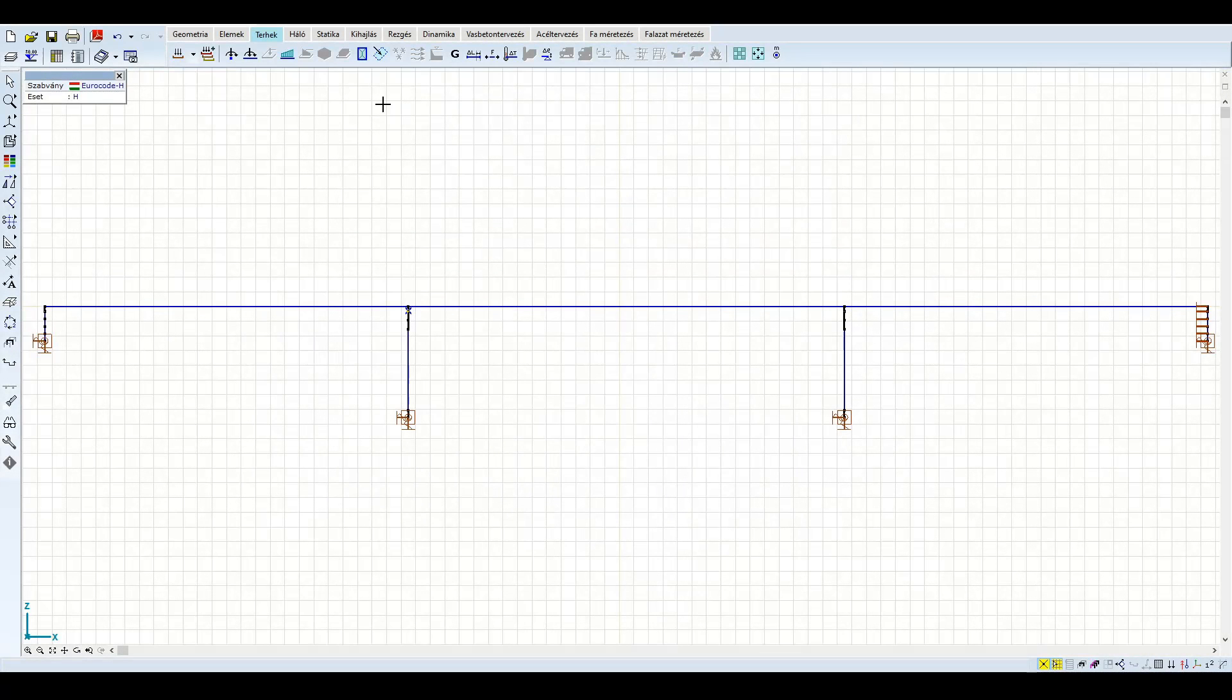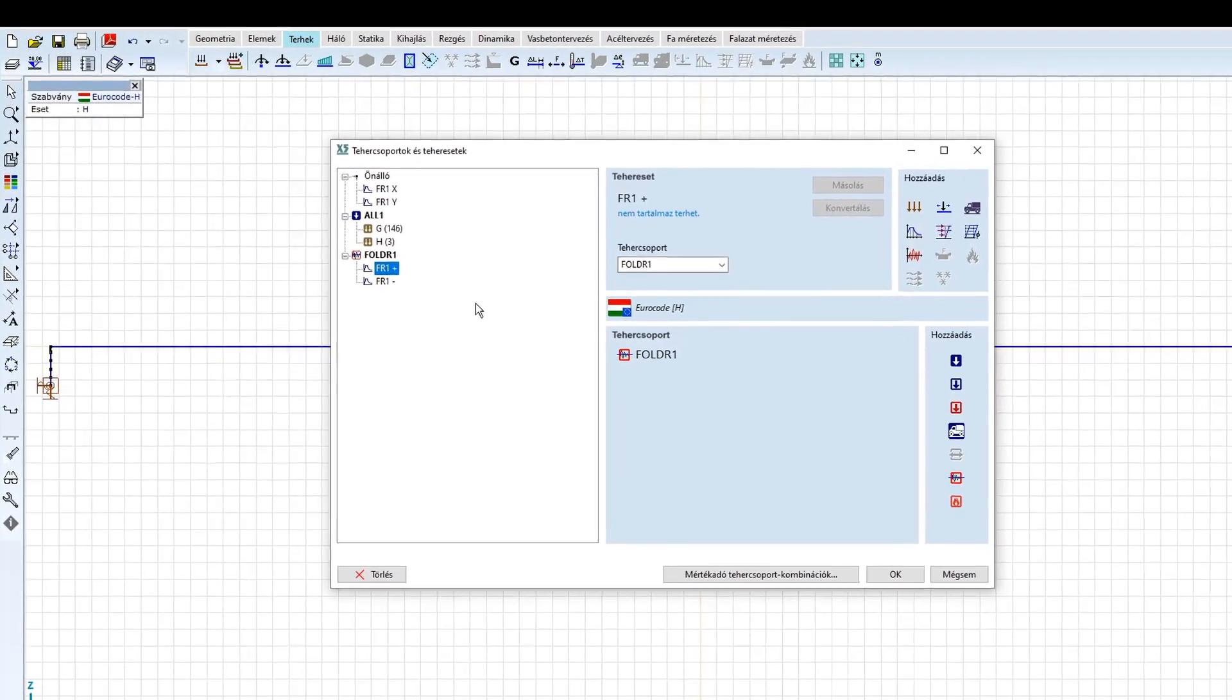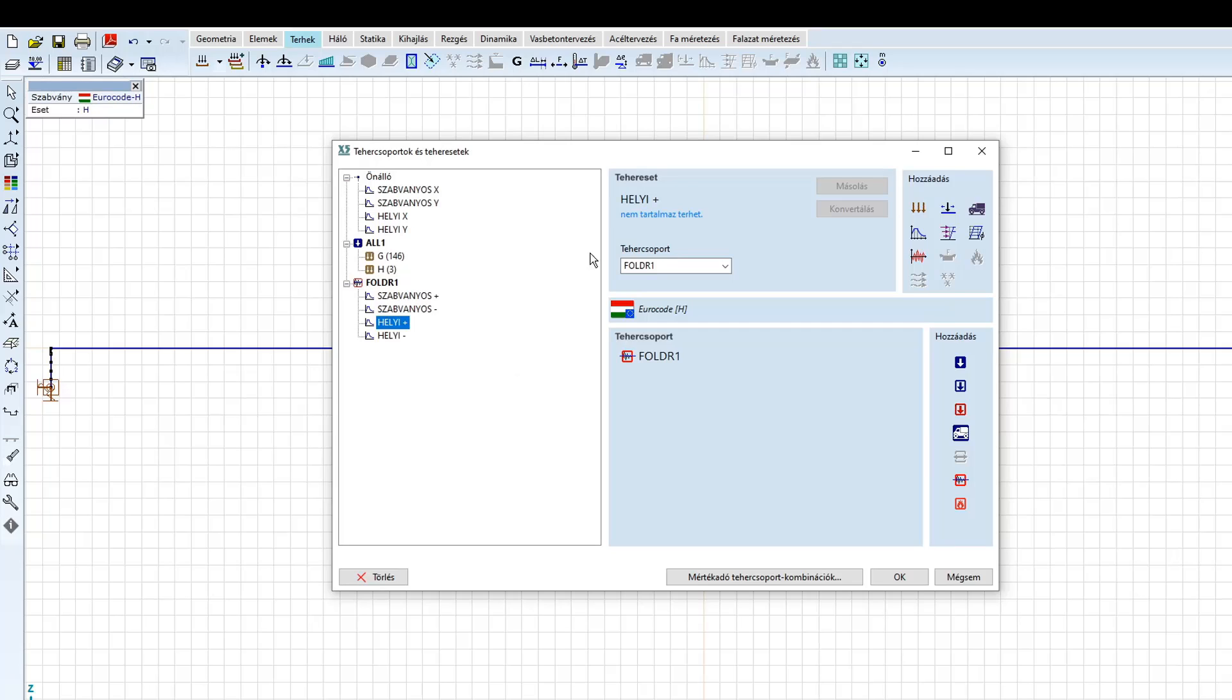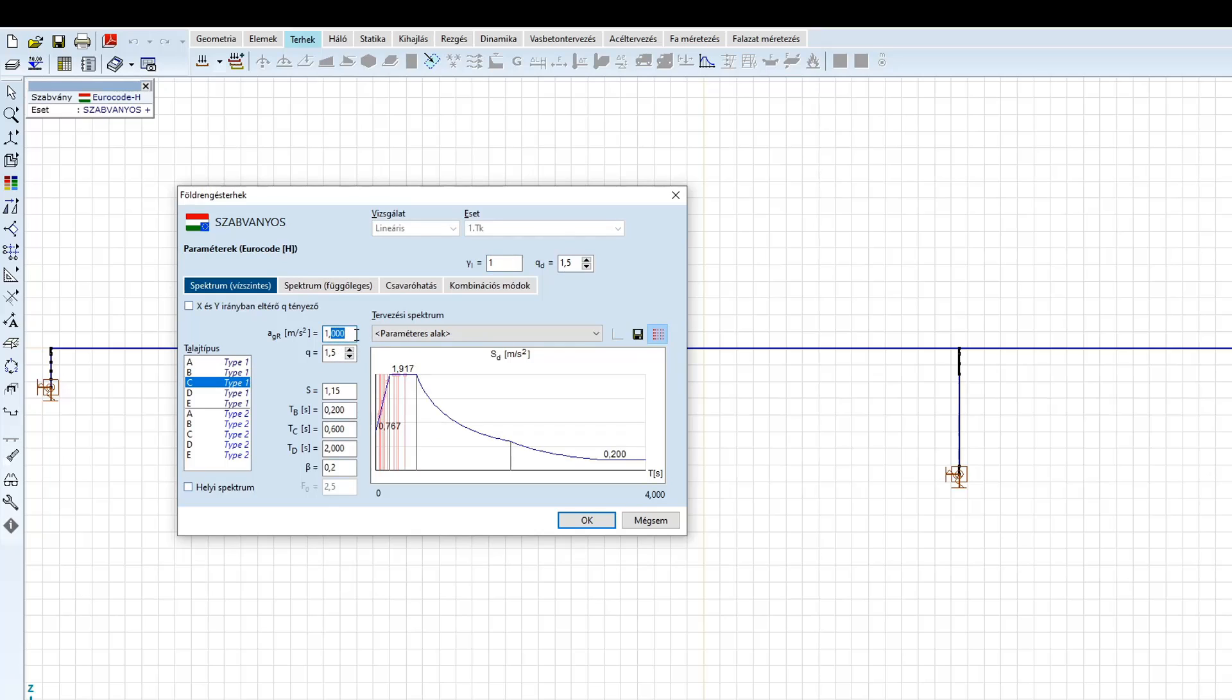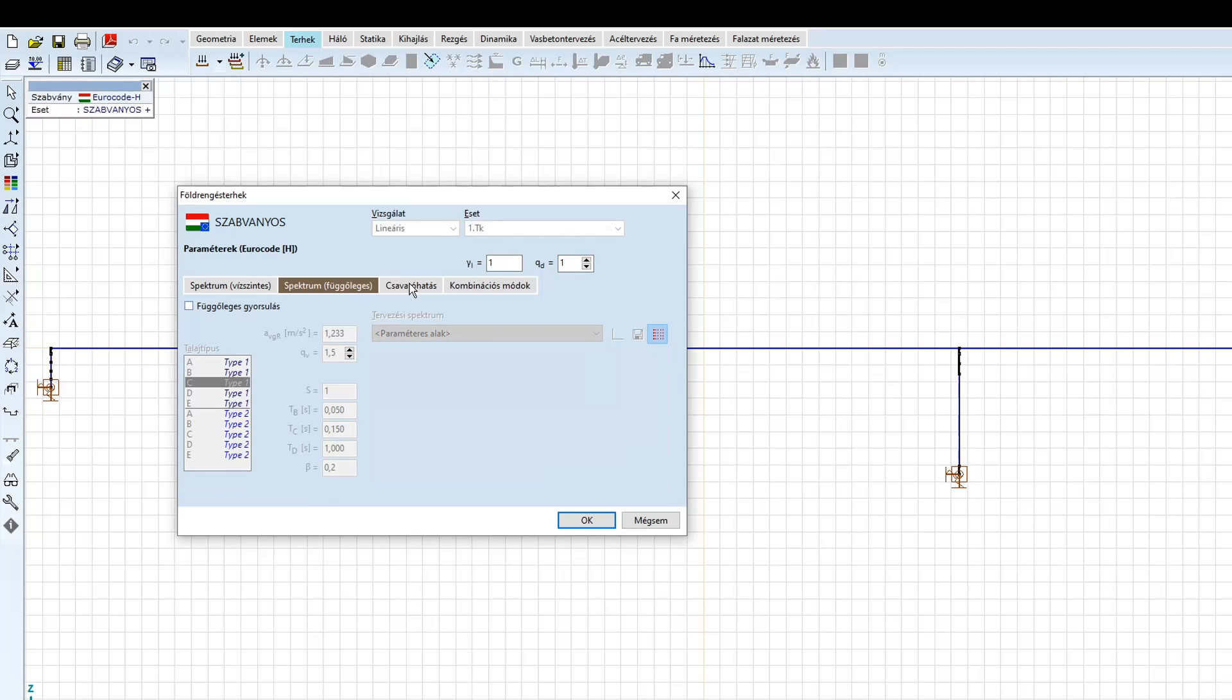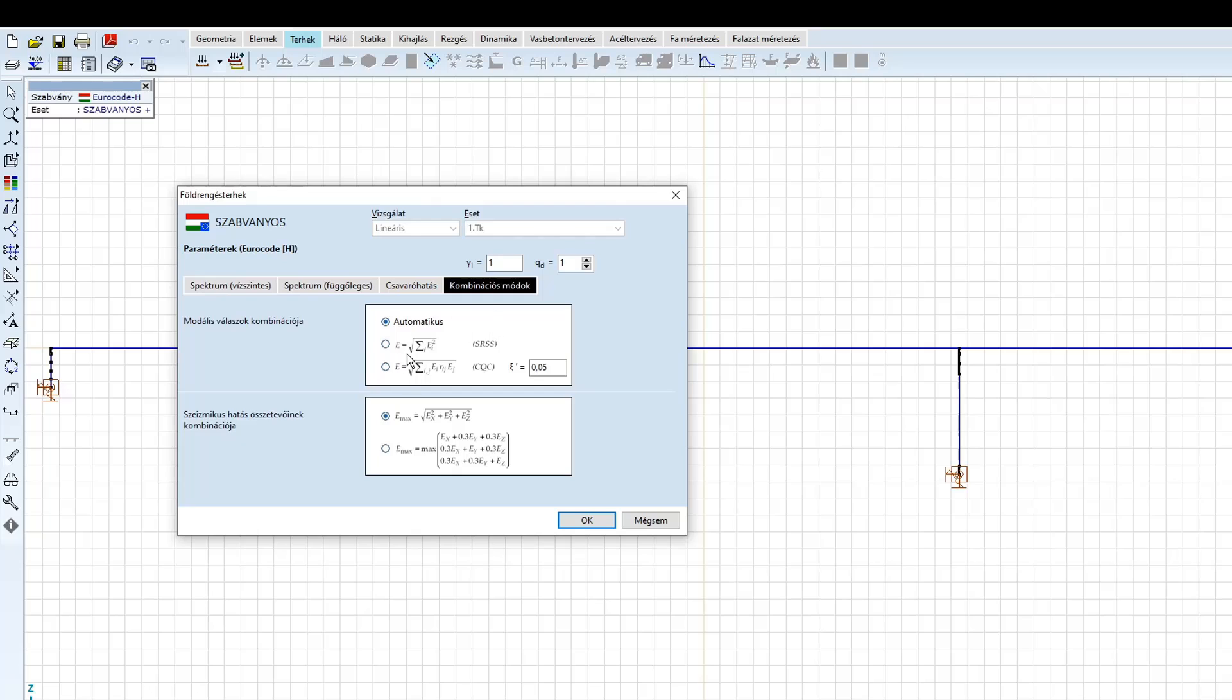A rezgés vizsgálat után definiálhatjuk a földrengési terheket. A terhek fülre kattintva létrehozzuk a földrengési teheresetet. A programban lehetőség van több földrengés definiálására, így egy azonos szerkezet többféle földrengési teherre is vizsgálható. Ezt kihasználva két földrengési terhet hozunk létre. Az egyik a szabványos, a másik pedig a helyi spektrumhoz tartozik. A teheresetek és tehercsoportok fülön legörgetve válasszuk ki a szabványos földrengést. Az alkalmazott spektrumunk Budapestre vonatkozik. A talajosztály C, a maximális talajgyorsulás pedig 1,37 m/s². Az MSCN 1998-2 alapján a hídfőkhöz és a pillérékhez monoliktikusan kapcsolt felszerkezet esetén a viselkedési tényezőt q=1-re kell felvenni. A híd fontossági tényezője 1. A függőleges spektrumot nem alkalmazzuk, hidak esetén pedig a csavaró hatást nem kell figyelembe venni. A kombinációs módokat automatikusan képezi a program.